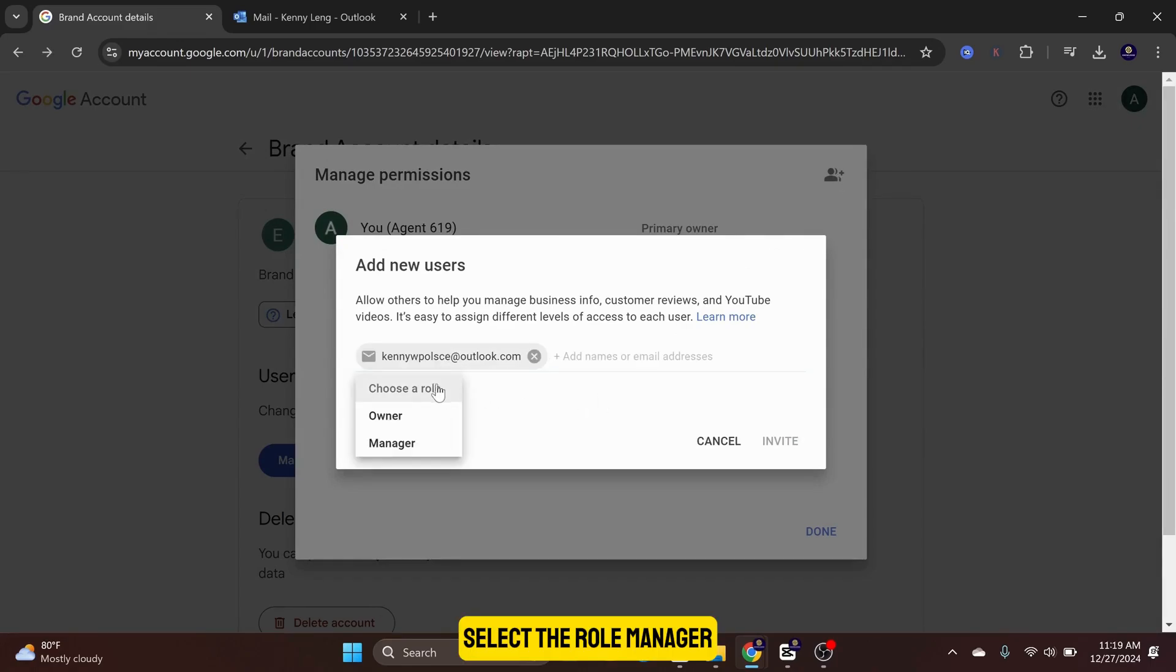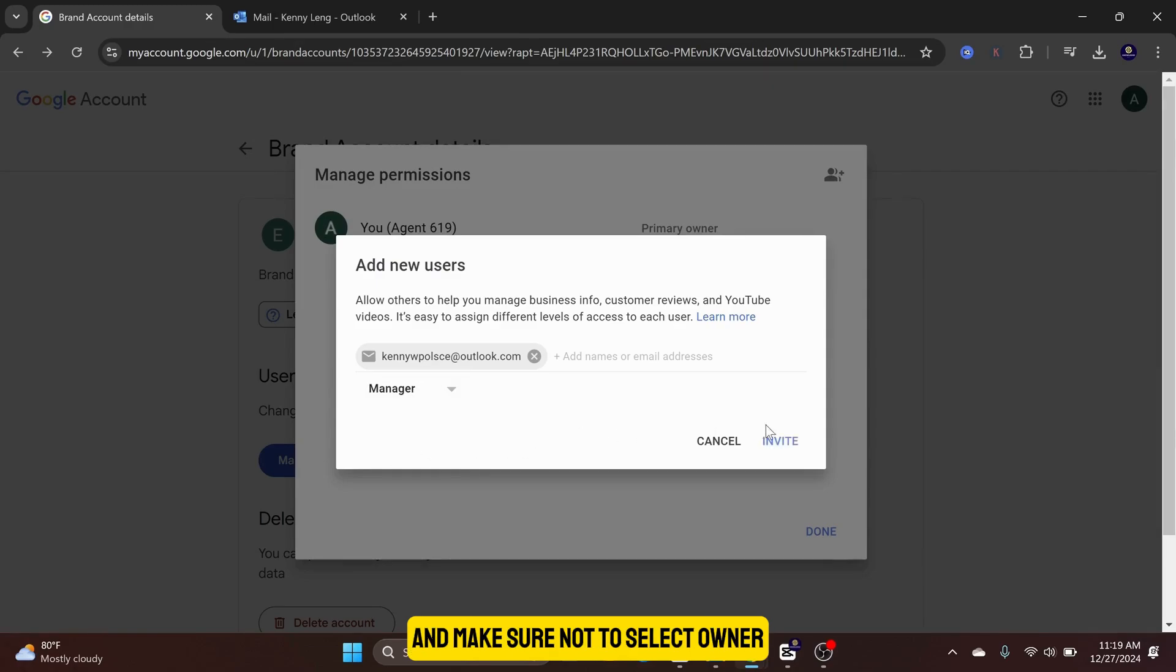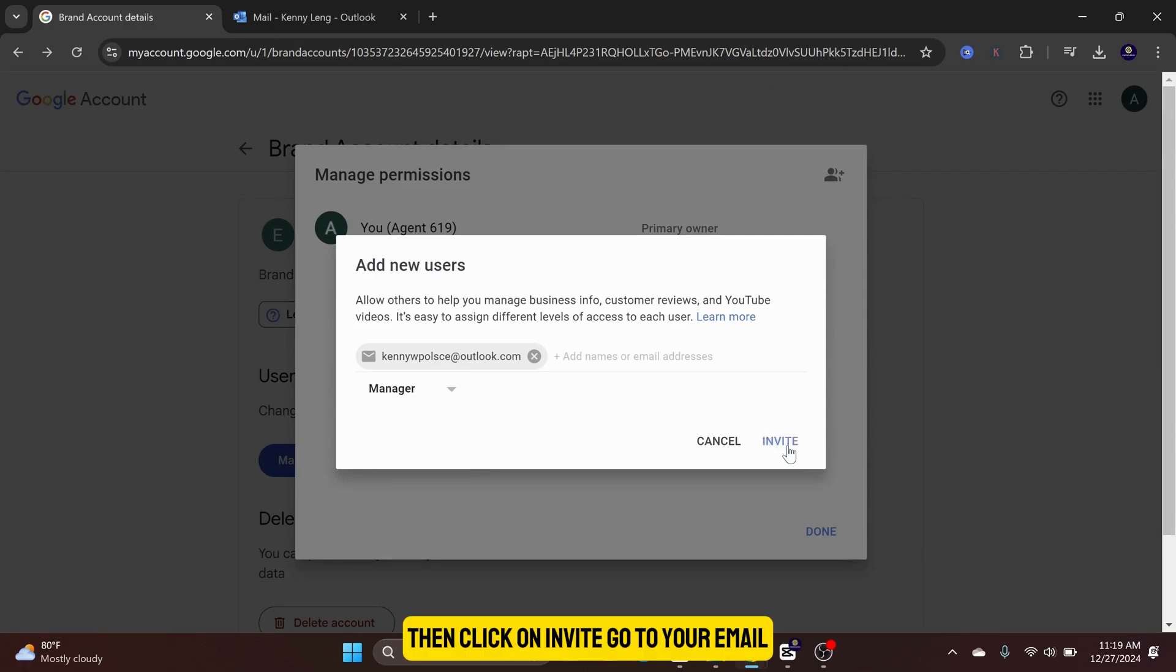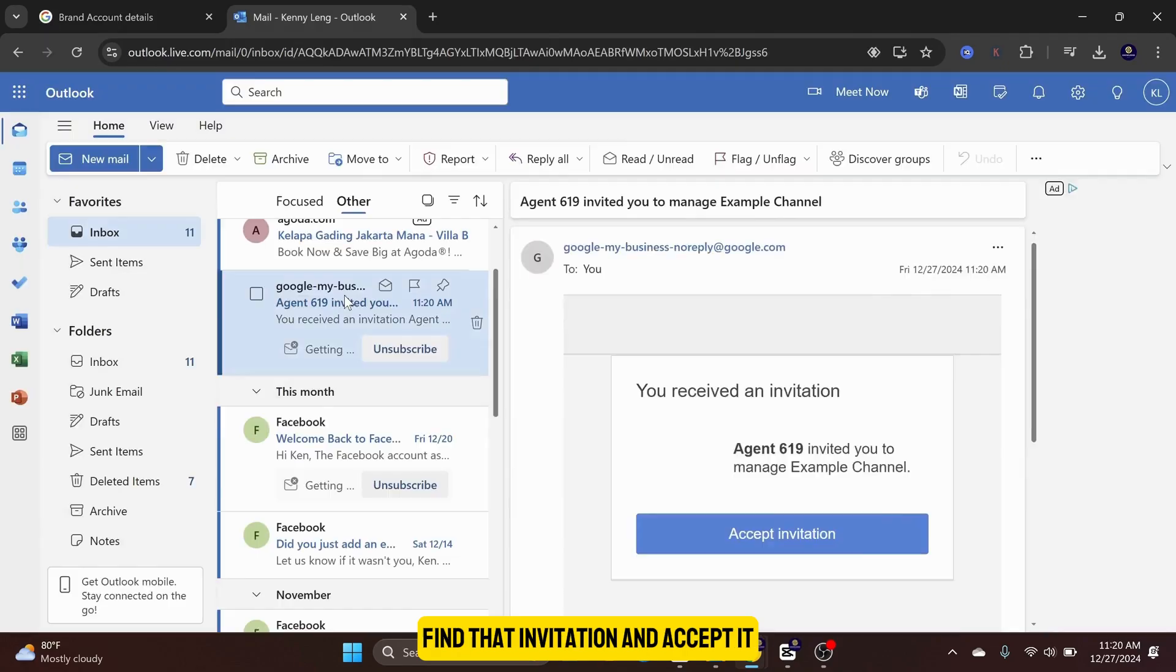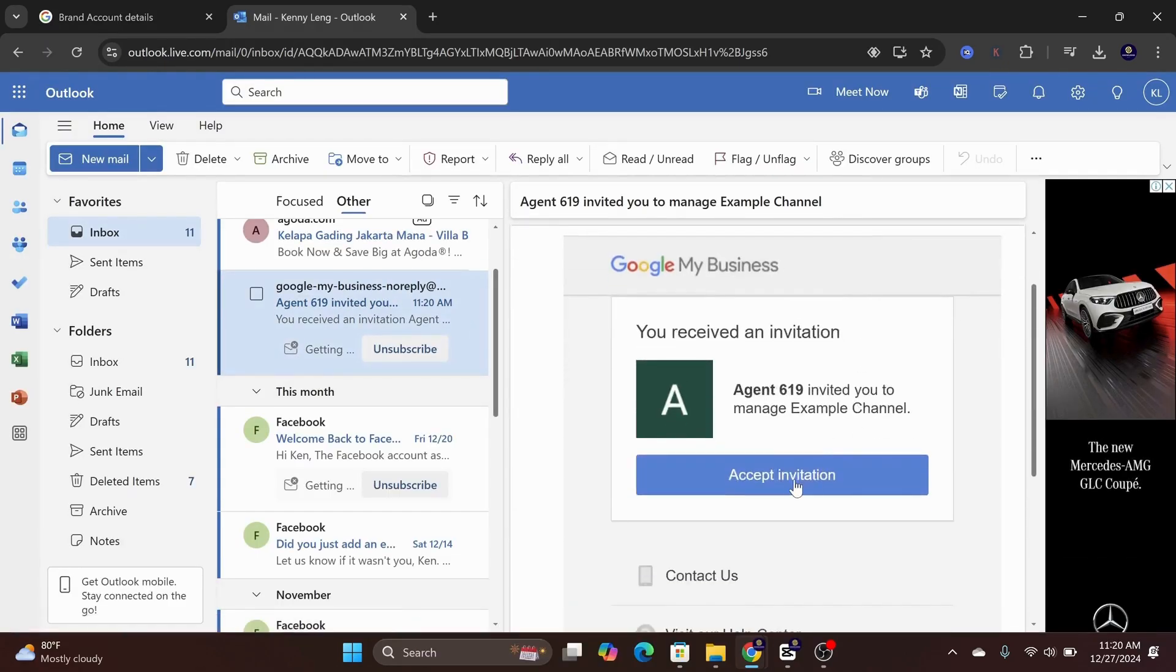Select the role Manager and make sure not to select Owner. Then click on Invite. Go to your email, find that invitation, and accept it.